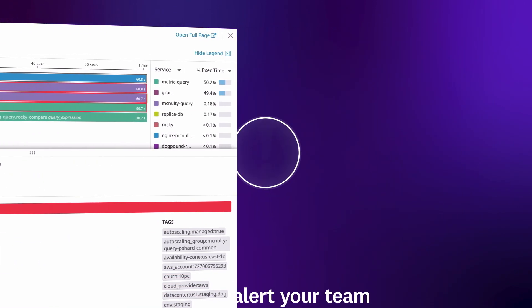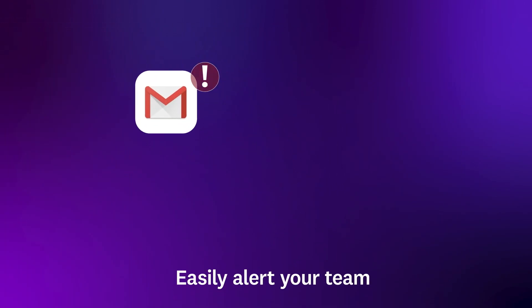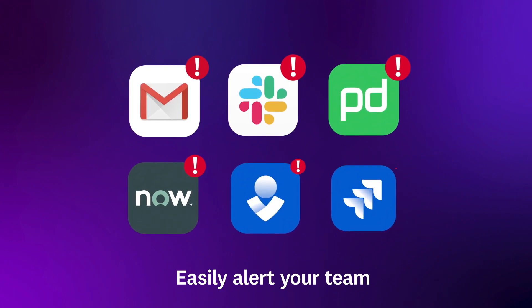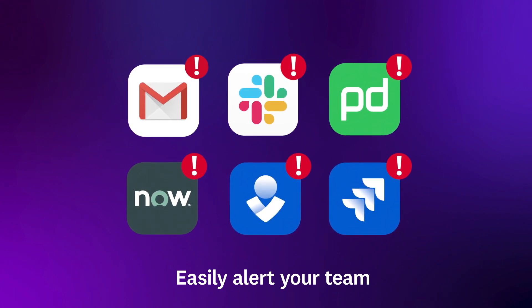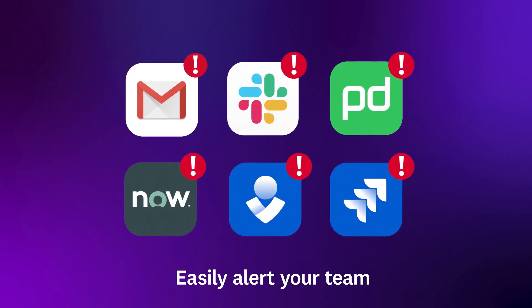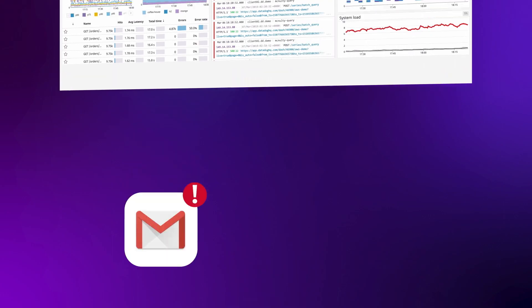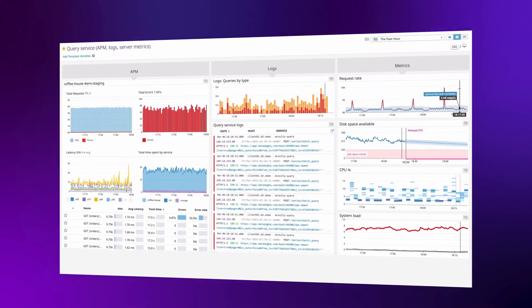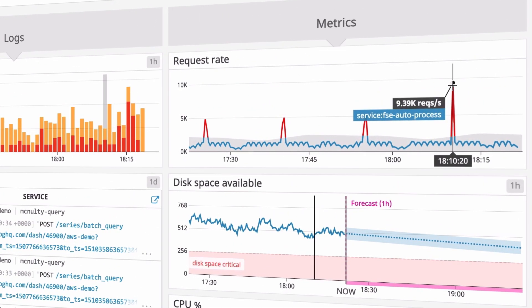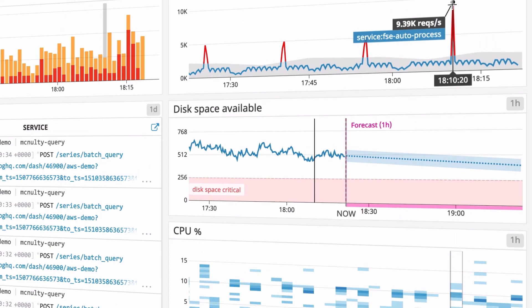Datadog automatically alerts you via email, Slack, PagerDuty, and other tools about any issue in your infrastructure or applications, so you'll find out immediately about unexpected traffic spikes, elevated latency, or looming capacity limits.